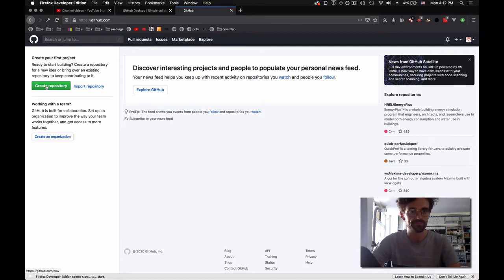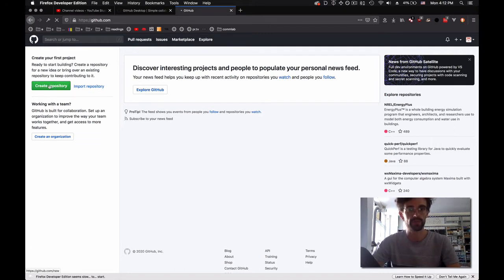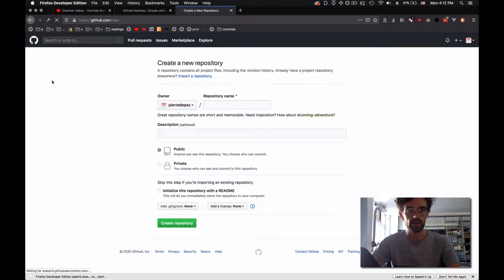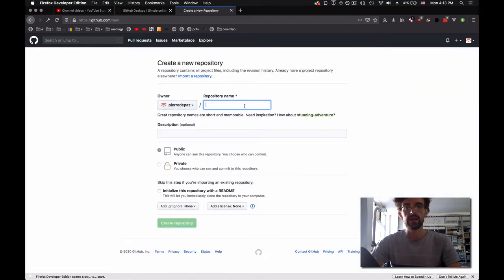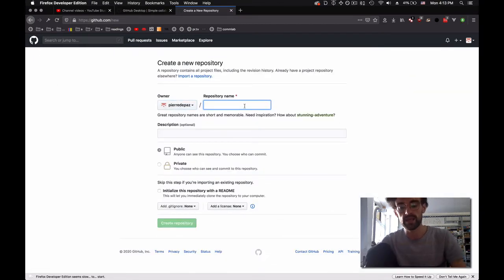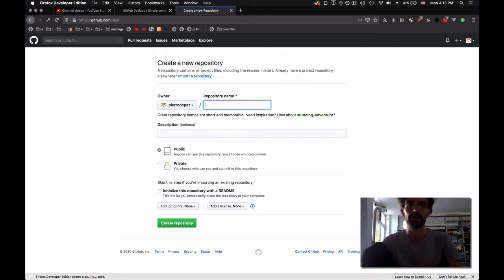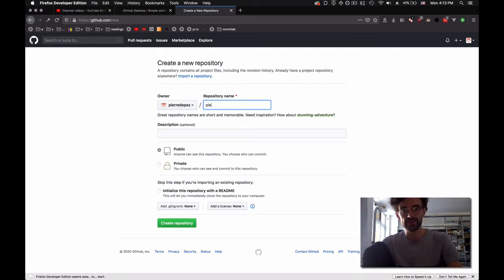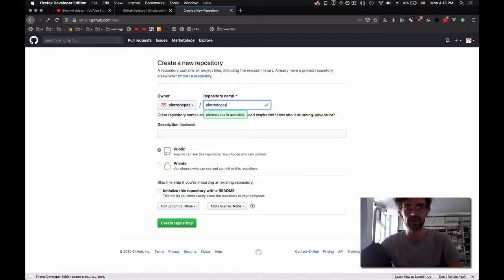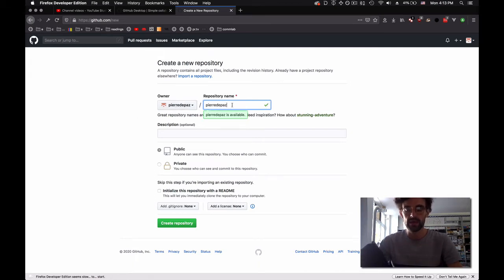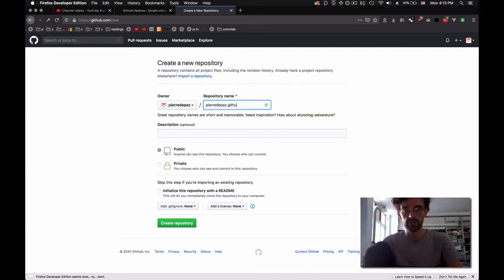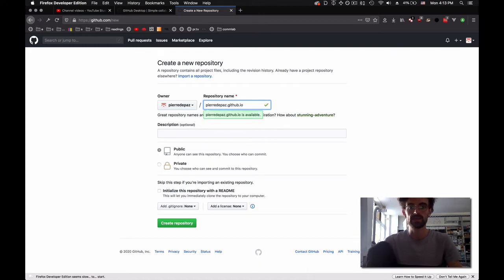We're going to start by creating a repository. Click here on the green button. The repository name has to be your username. In my case, my username is pierredepaz, the one you see here, and then it needs to be dot github dot io.